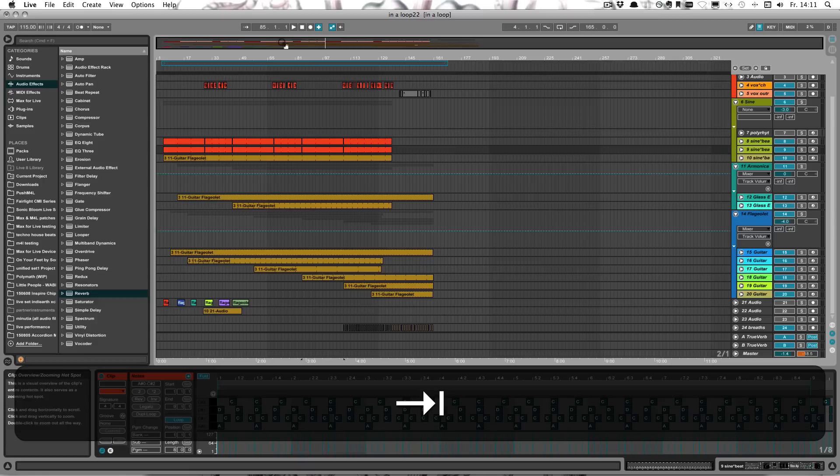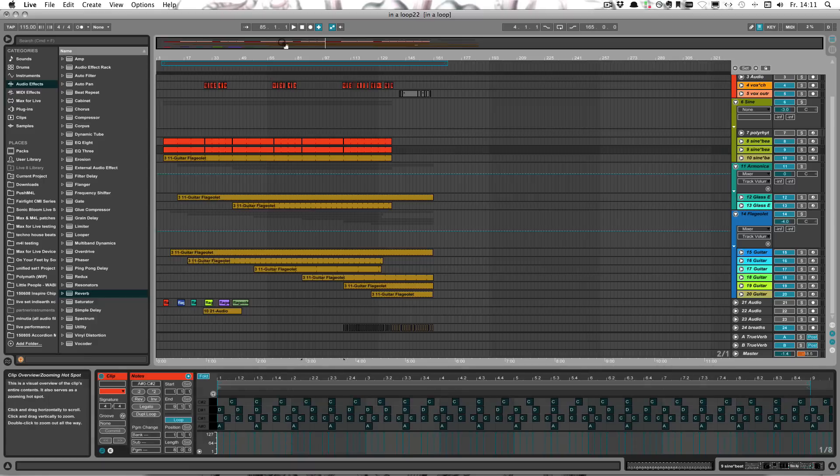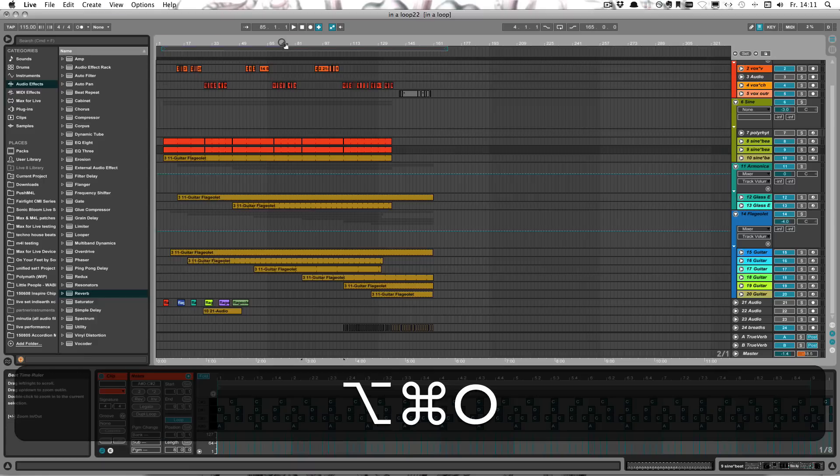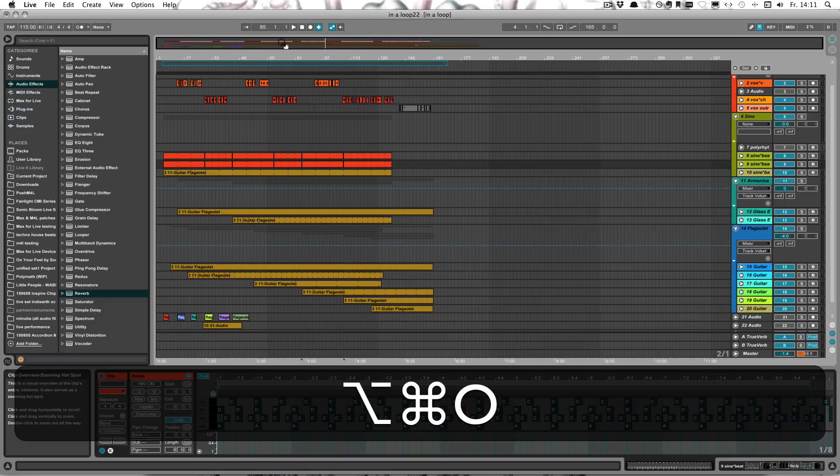The same goes, of course, for the Arrangement View. Hidden, shown.